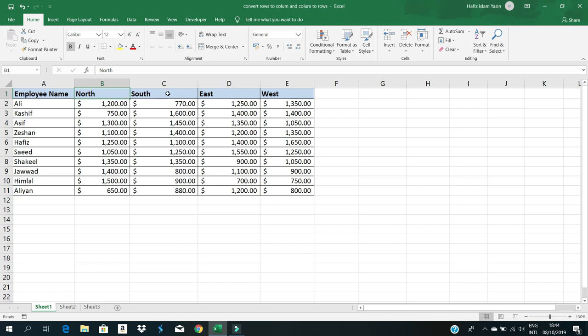North, South, East, and West. We need to convert this row data into columns and this column data into rows. This means all employee names will come in the row side, and all selling areas will come in the column side.